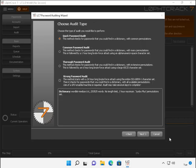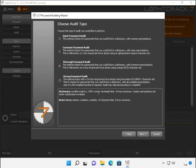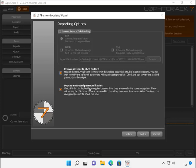In the choose audit type, we have some options available here such as quick password audit, common password audit, thorough or strong. And we're going to go ahead and do a thorough password audit here. We're going to click next.